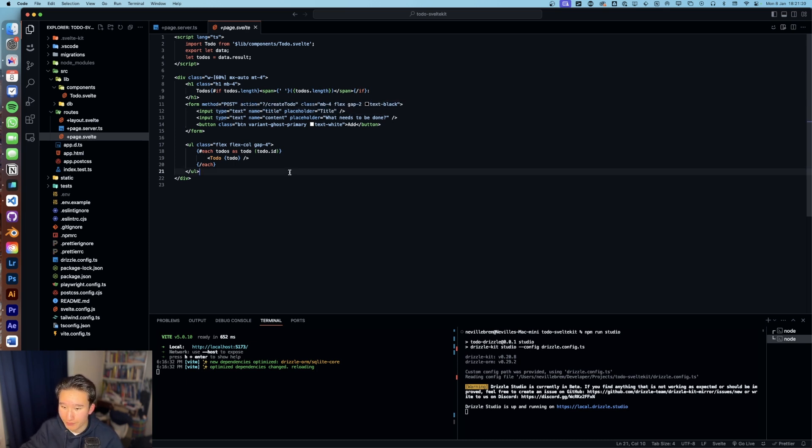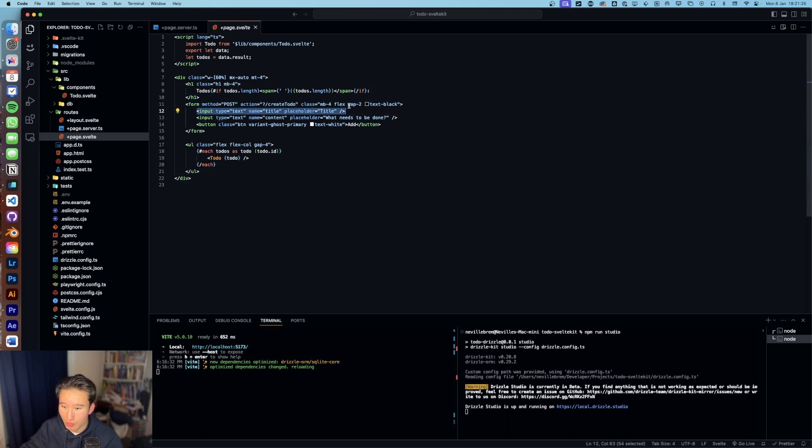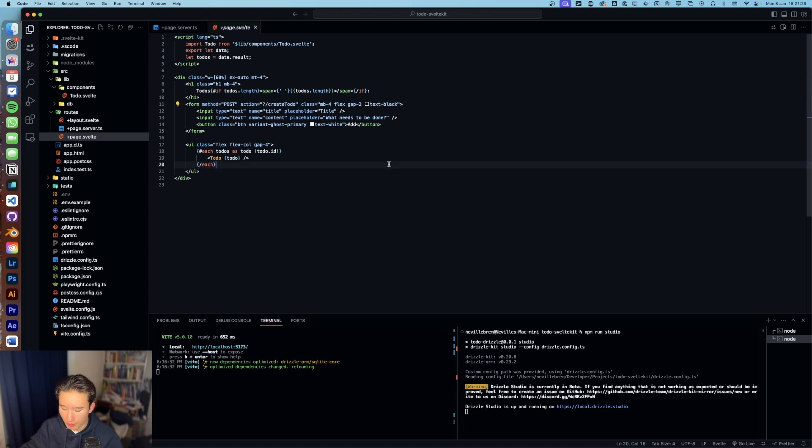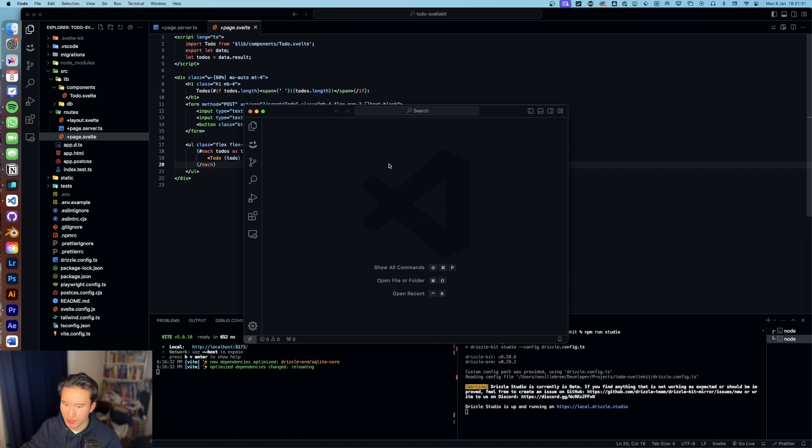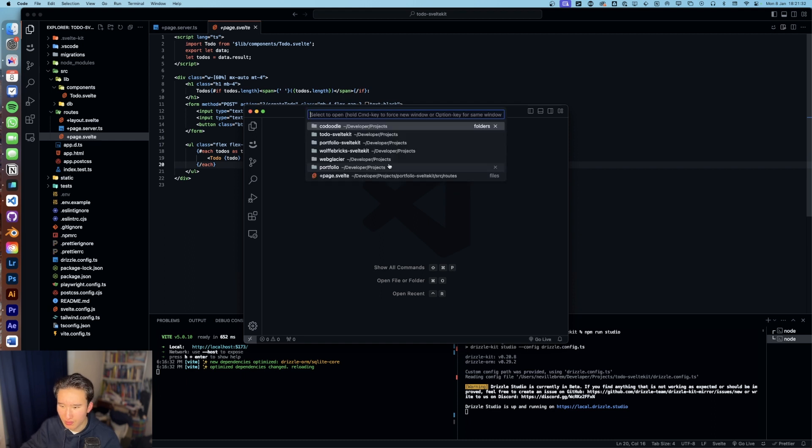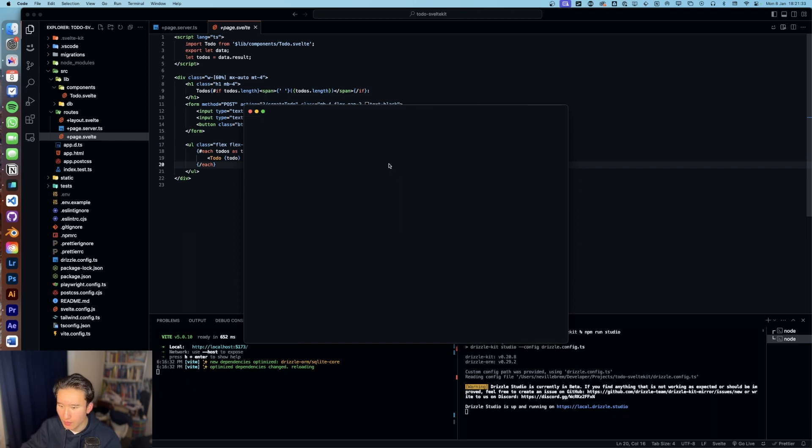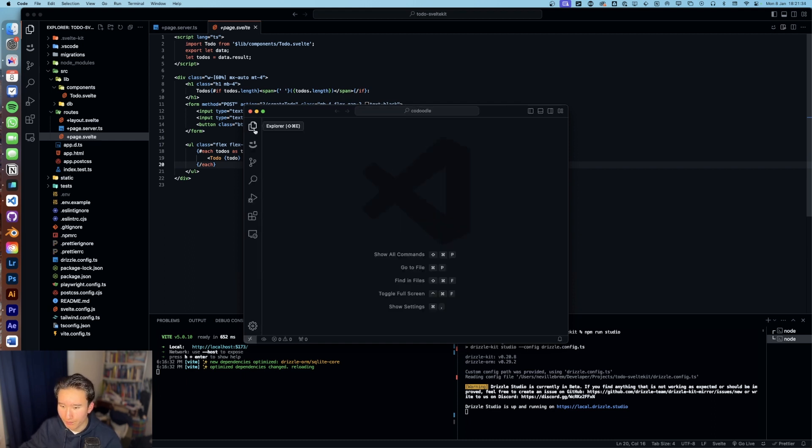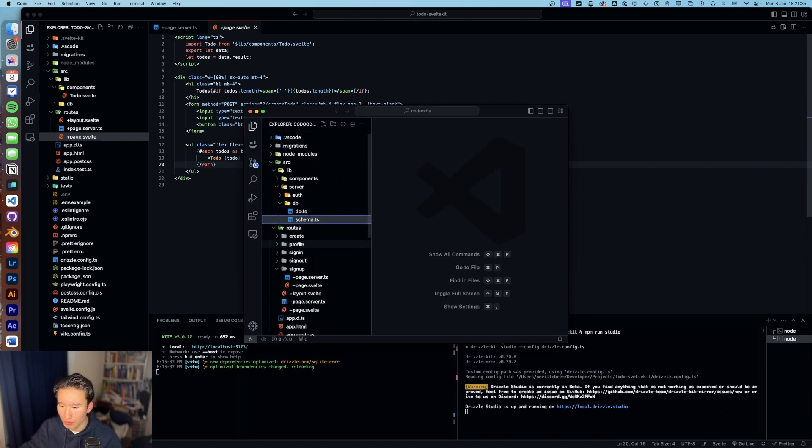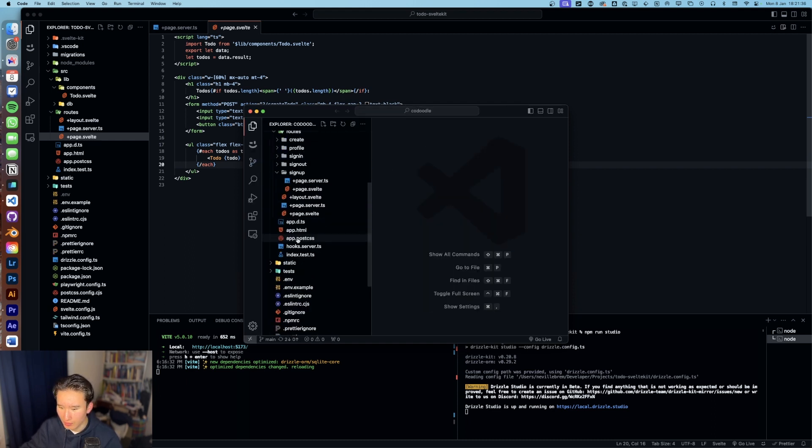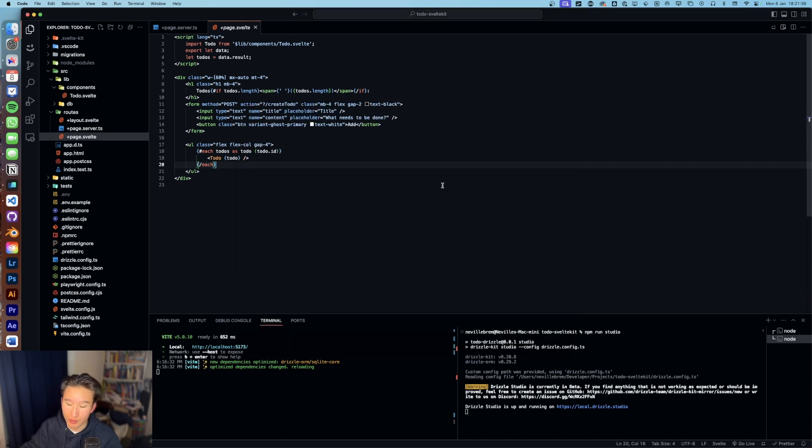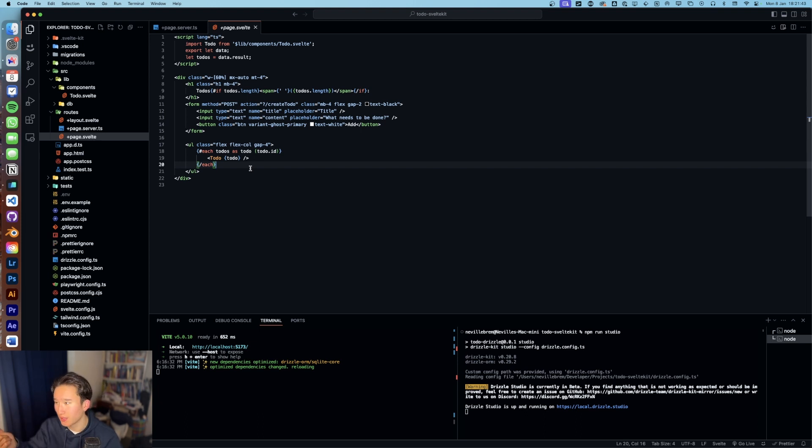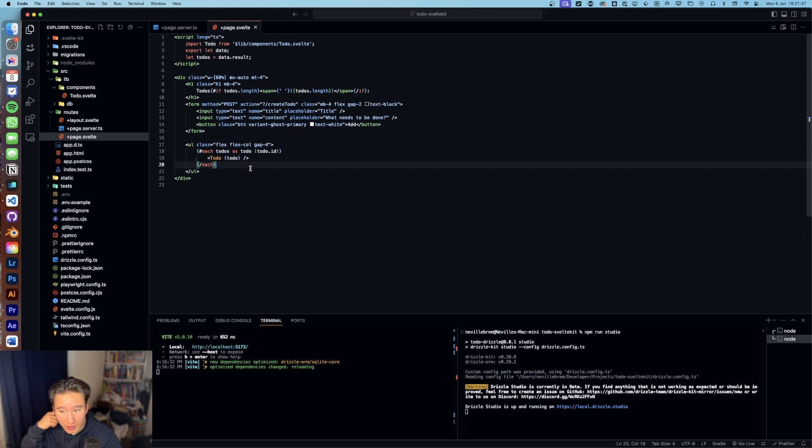And yeah, so basically we got some utility classes and then our inputs which hold some values. Nothing crazy going on in this project with schema validation and all that stuff. In Codoodle, there's actually a lot more going on, but I'm going to do a deep dive on that later because I'm using Zod and SvelteKit Superforms there and it's just crazy. It's very cool.